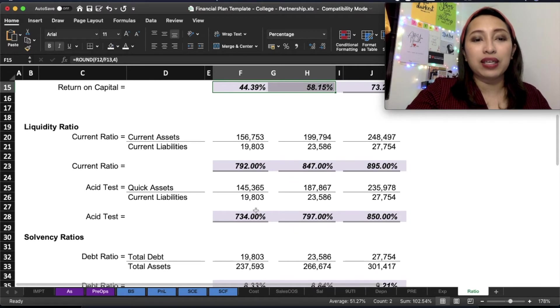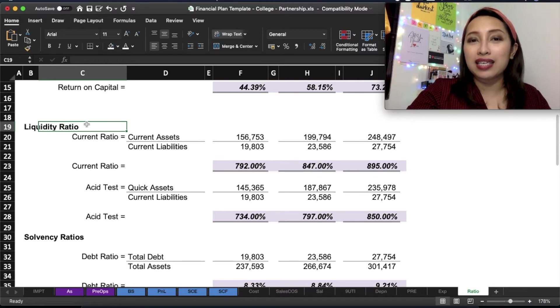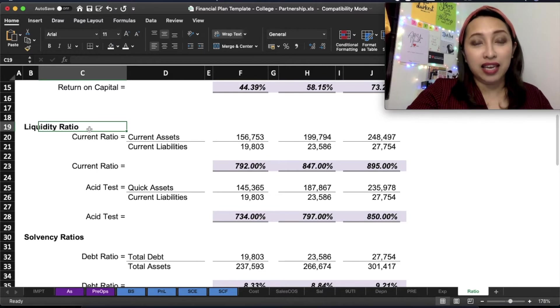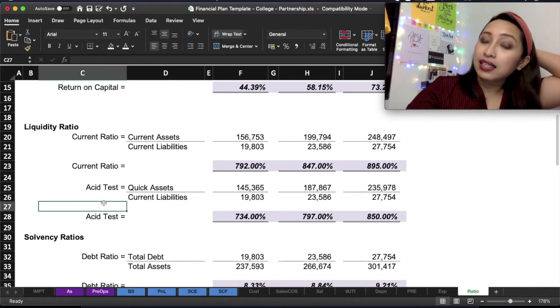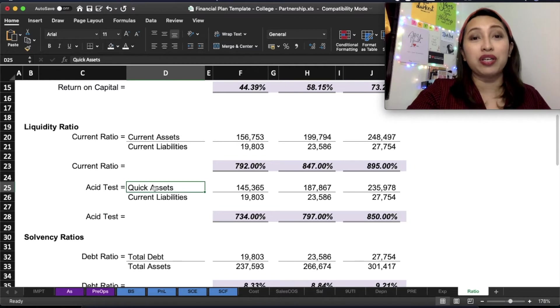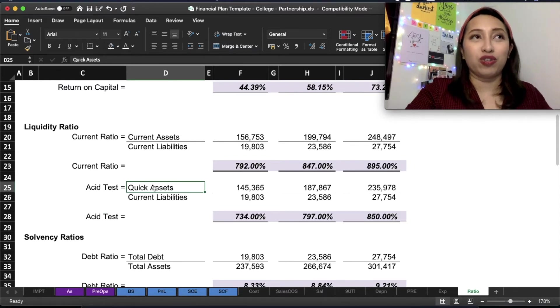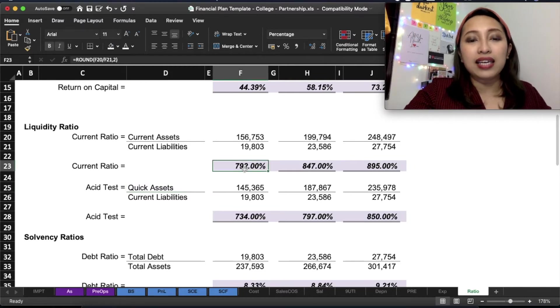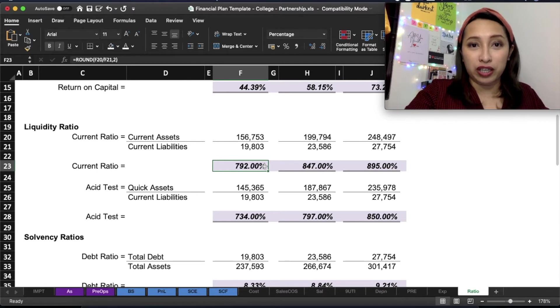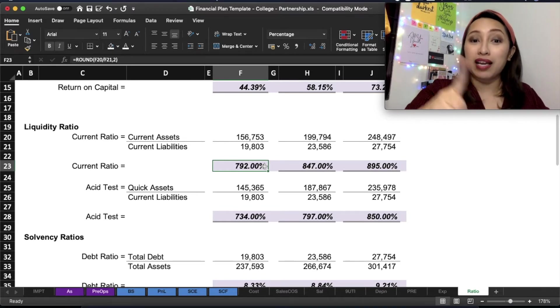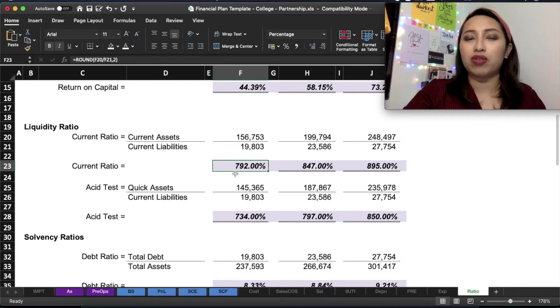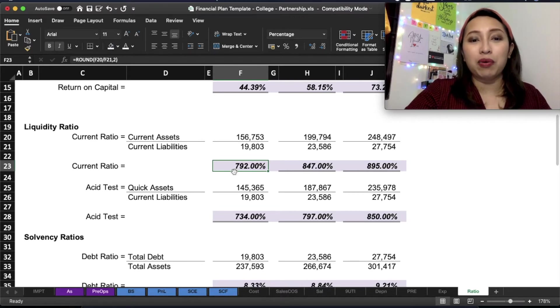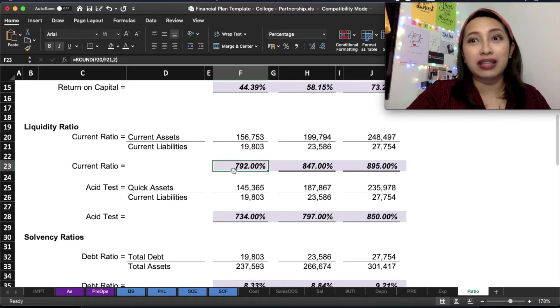And then we'll have liquidity ratios. If you can recall from your business finance, liquidity computes how the current assets can pay your current liabilities. There are two types: current and acid test. The difference is that acid test does not include inventories. The reason is because inventories take longer to convert into cash, so it's not really liquid. Ideally, the current ratio should not be less than 100% or should not be less than 1. In this case, this is 792%. That means the current ratio is around 7.92.